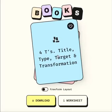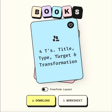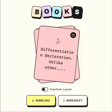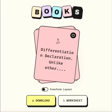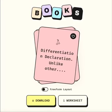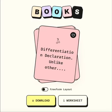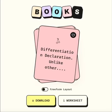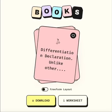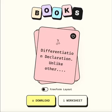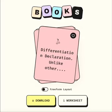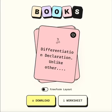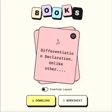So four T's: Title, Type, Target, and Transformation. These are really, really important, at least for me, to get very focused — especially when writing tiny books. It really allows us to stay focused on solving one problem or popping one pain for one specific person or one specific target market.